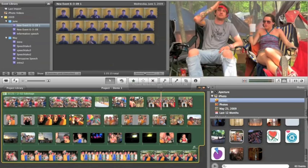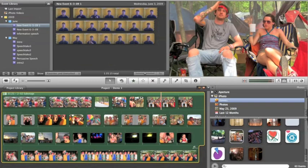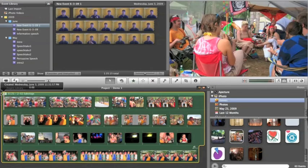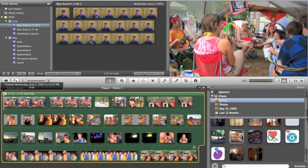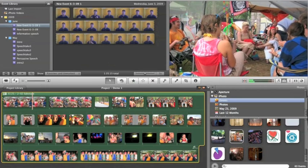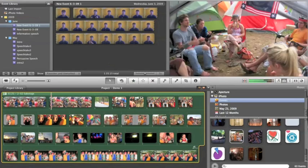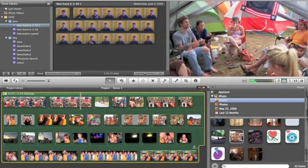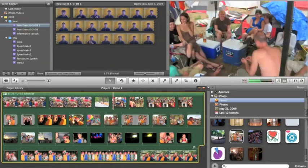So up in the top right-hand corner here is an edit window, or a viewing window, should I say, to show what we've done. So I'm just going to go down here to the beginning, and we're going to preview it. And that's what it looks like.